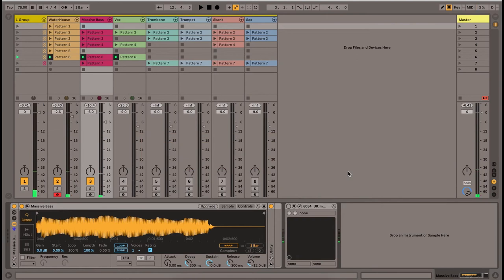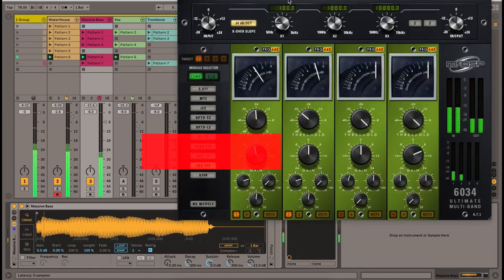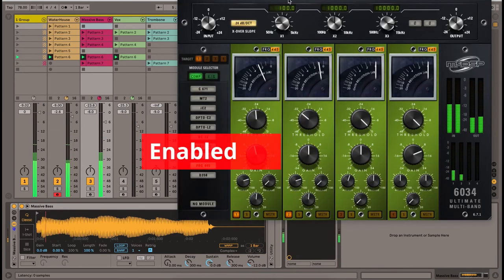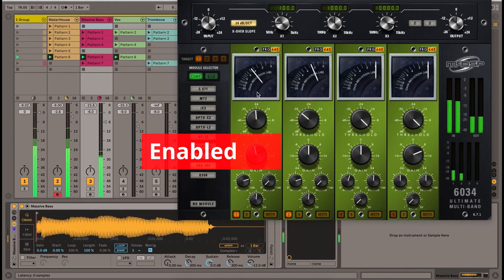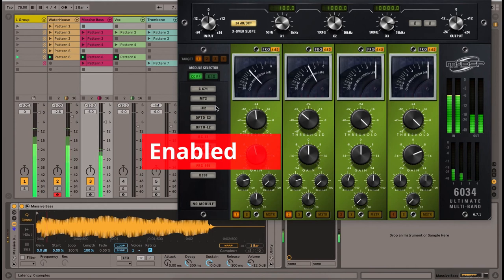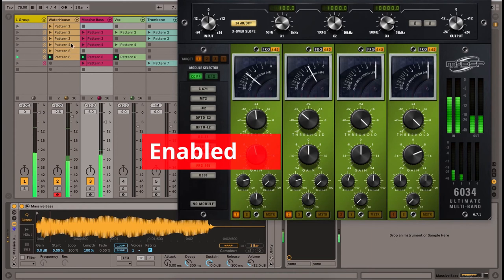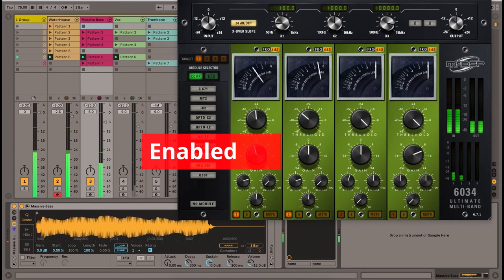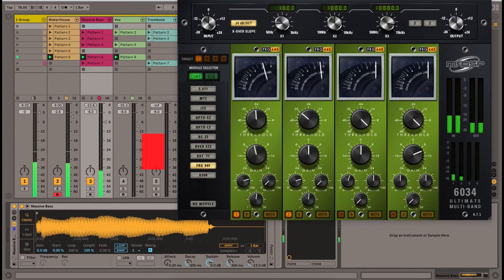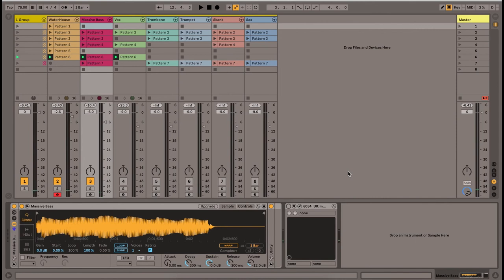Here is how it sounds with my processing on. You can instantly hear the bass is more defined and it's not competing with that kick anymore.